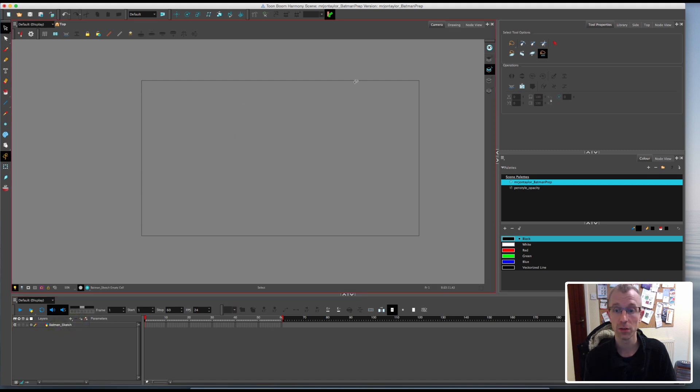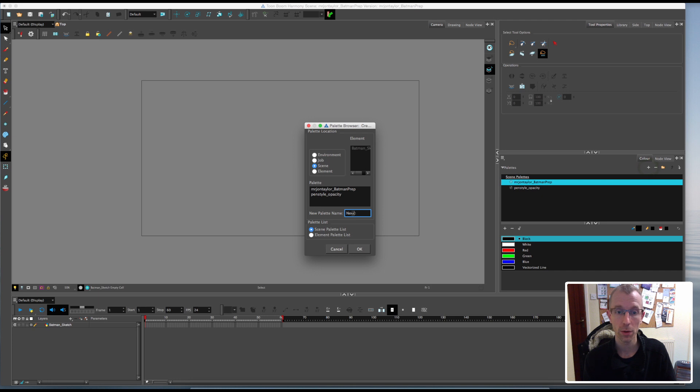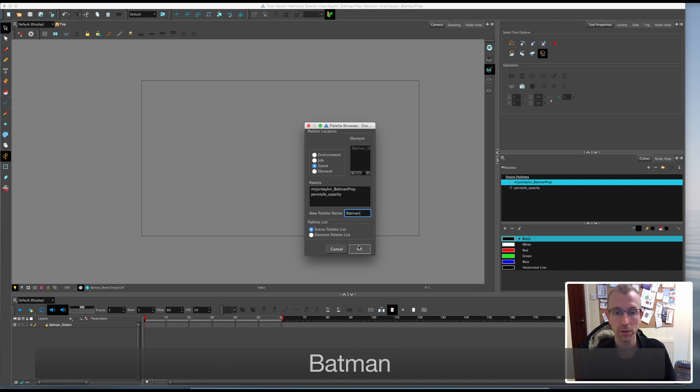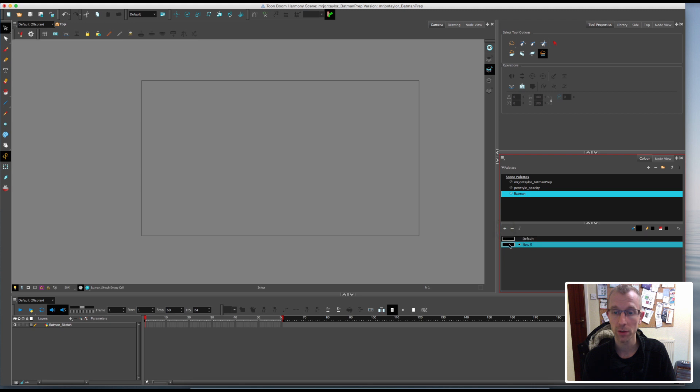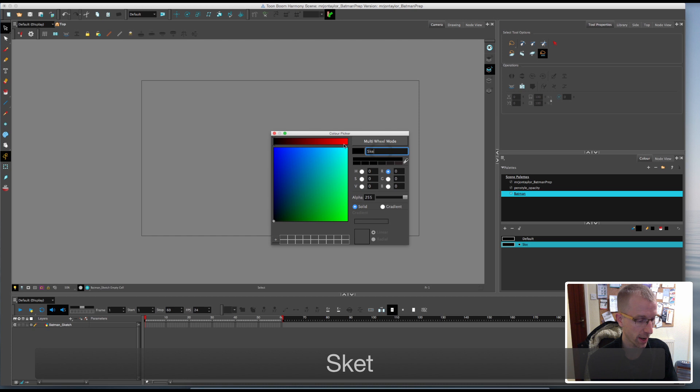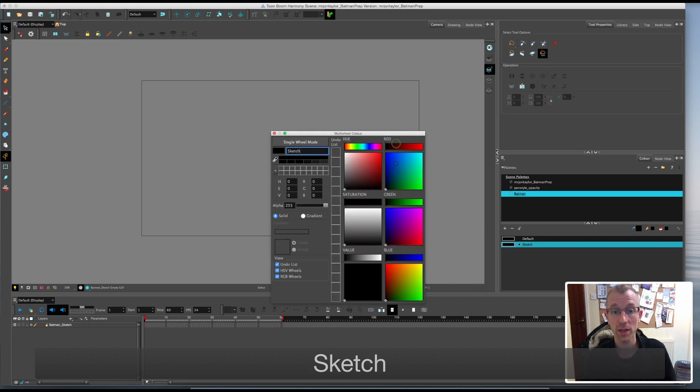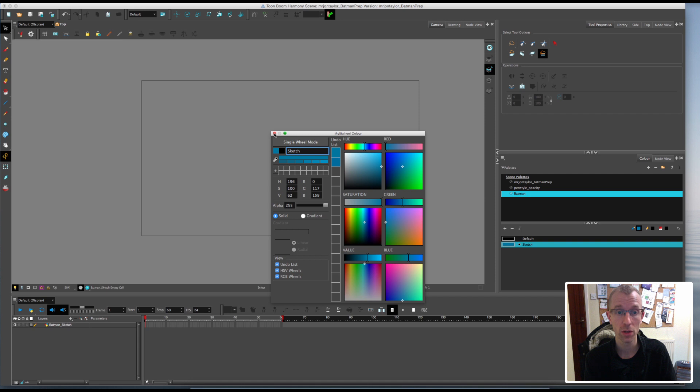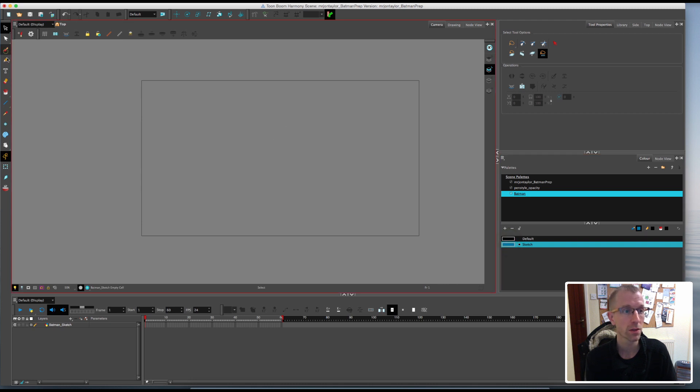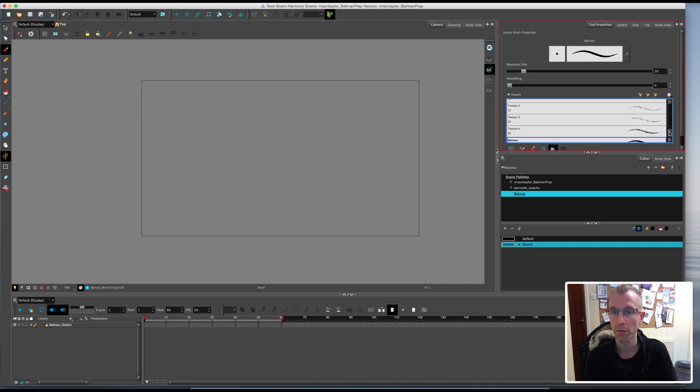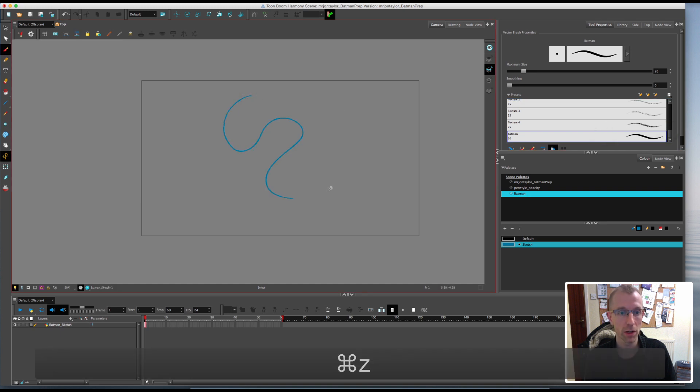The next thing I like to do is always create a new palette. Up here under palettes I'm going to click new and name this Batman. Now you'll see that my palette down here only has one default color in it. I'm going to keep that one and click the plus button to create a new one. It always creates the new one based on the one you're currently selected on. I'm going to call this Sketch. I always sketch in blue. I just have a blue animation pencil from university and I've always stuck with blue. I'm going to pick a light blue and then close that down.